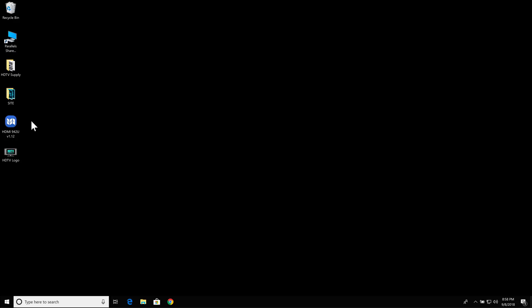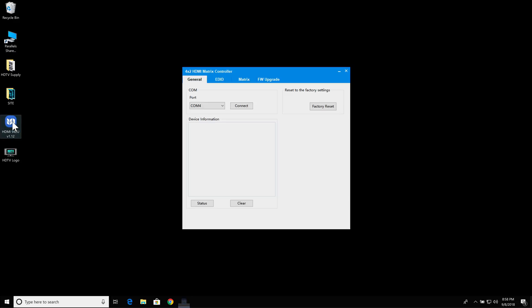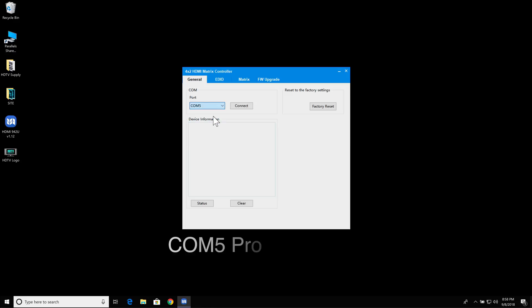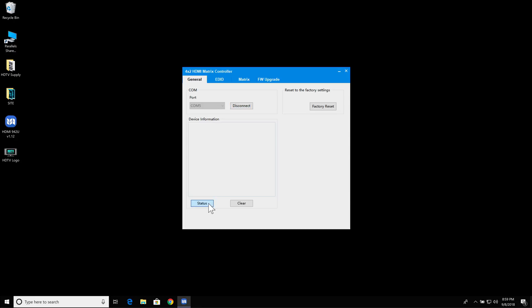Let's see, let's launch this, and let's start with COM5, which is the Prolific. I'm going to click connect, and let's do status.